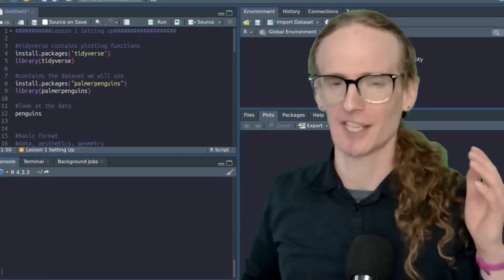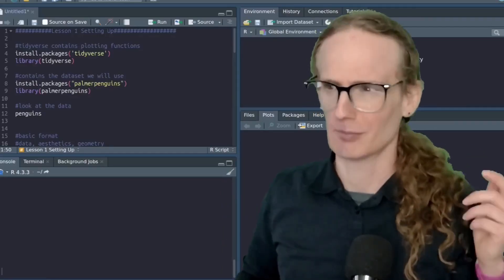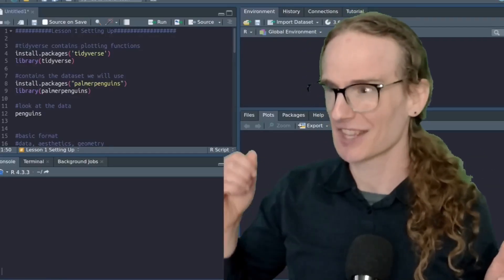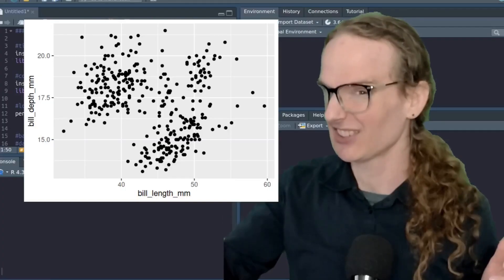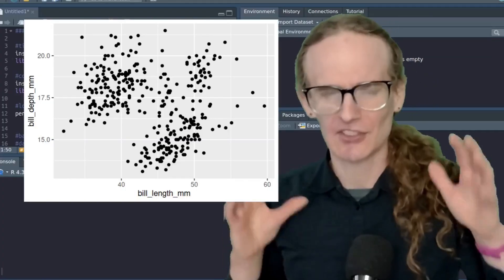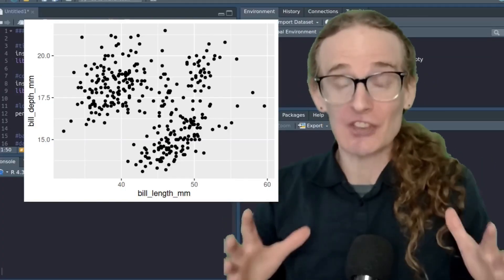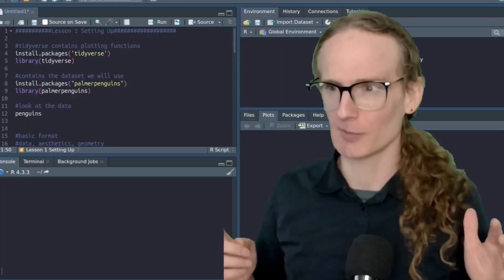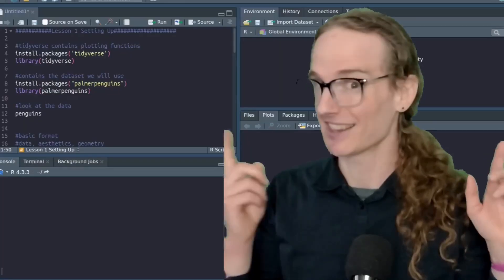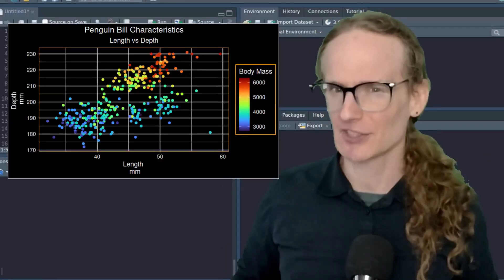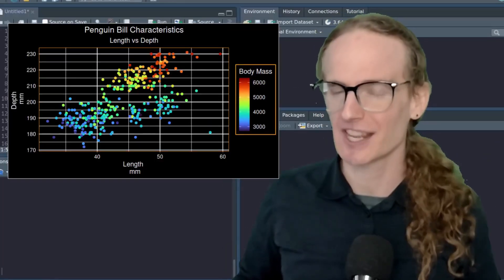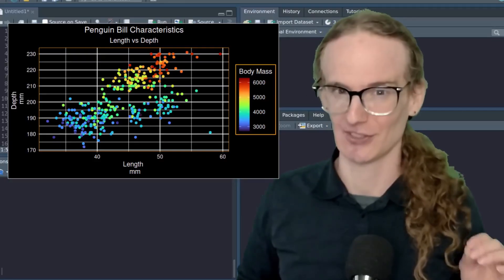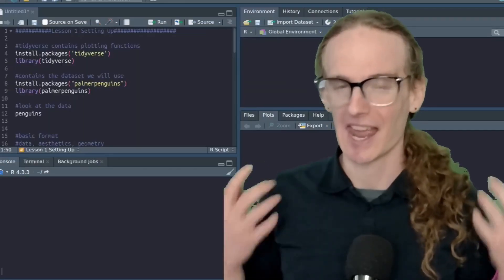Are you tired of creating dull, boring plots that look kind of like this? Would you rather make simply stunning graphics that look a little bit more like this? If you answered yes to this question, then this is the video series for you.